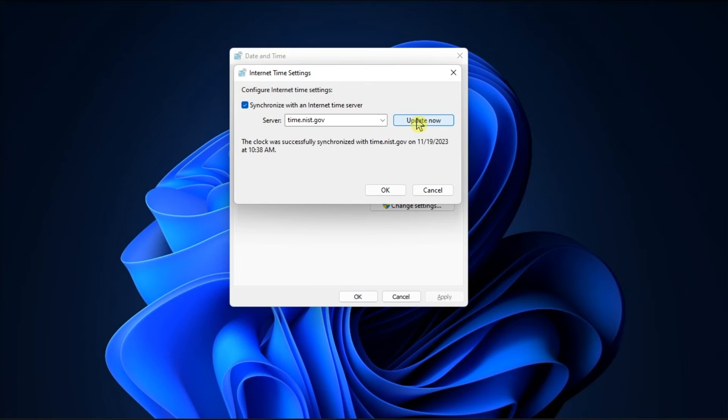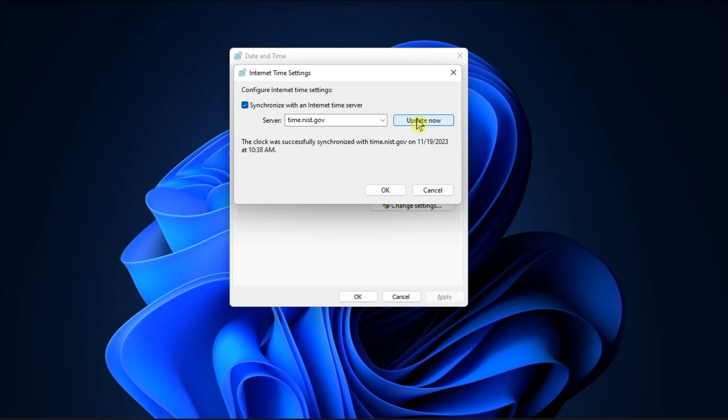After that, close all windows and restart your computer. That's how you can fix time synchronization issues in your Windows computer.